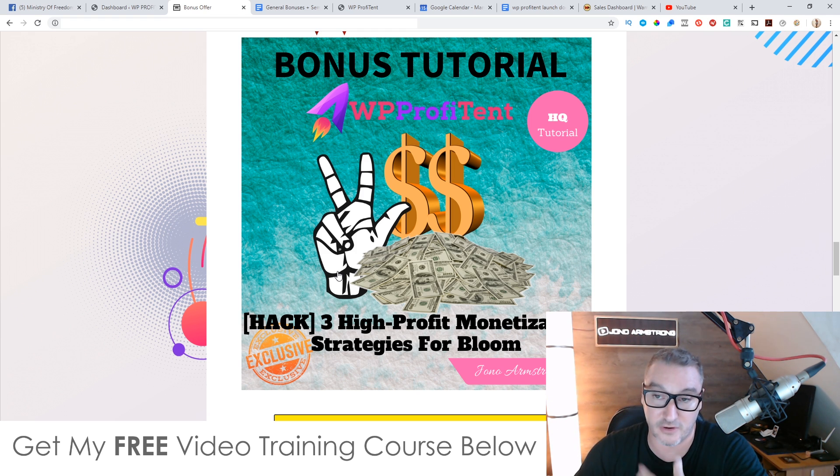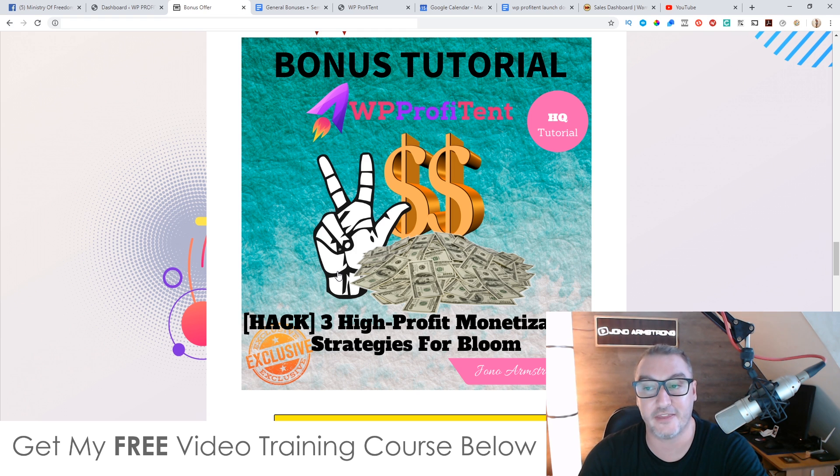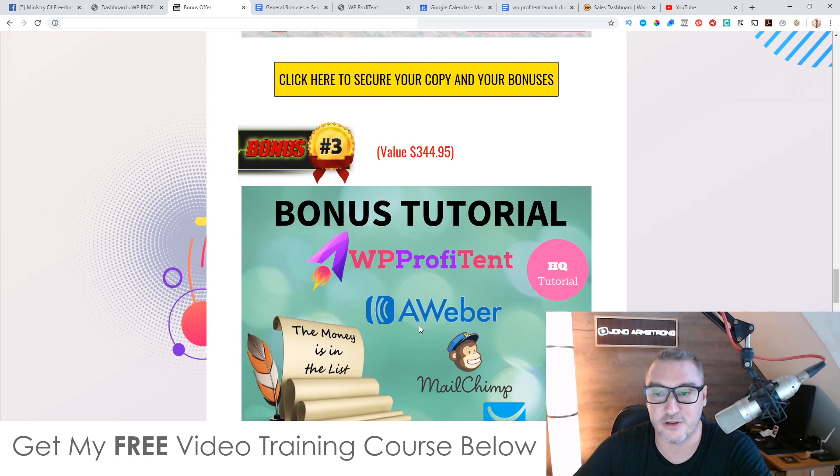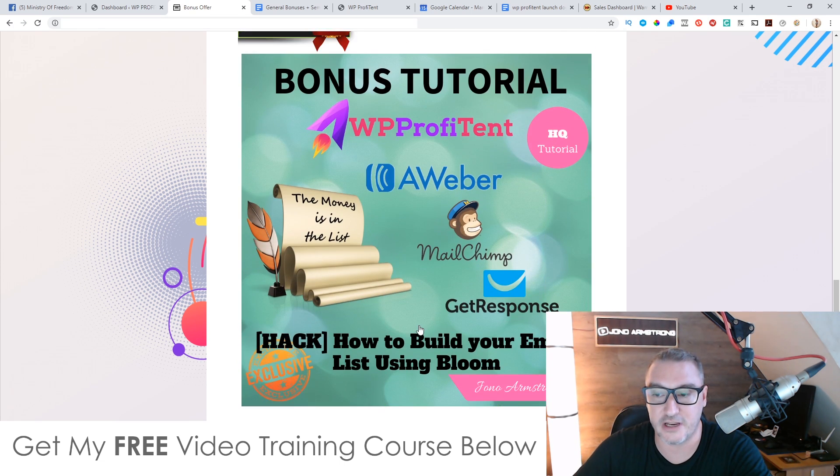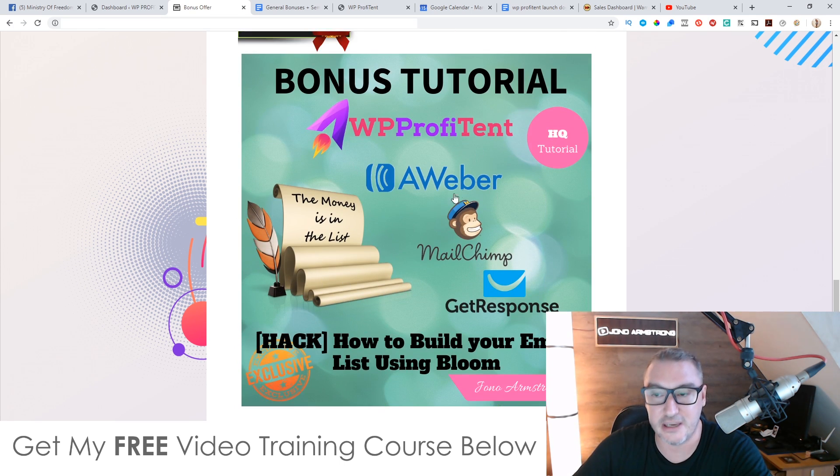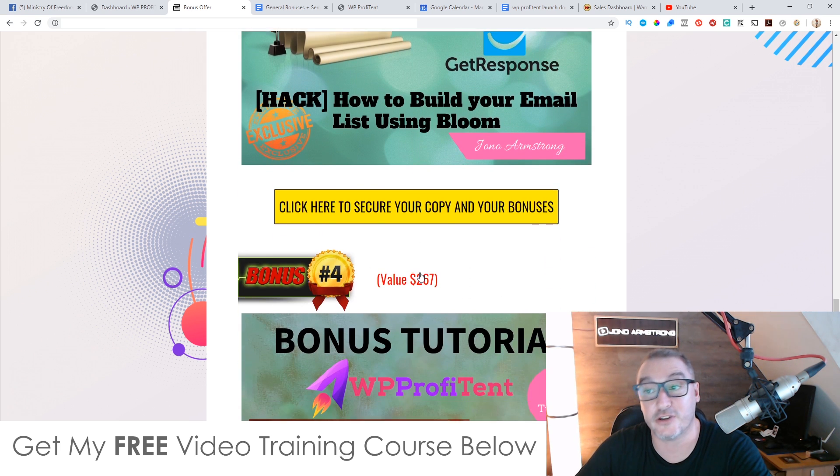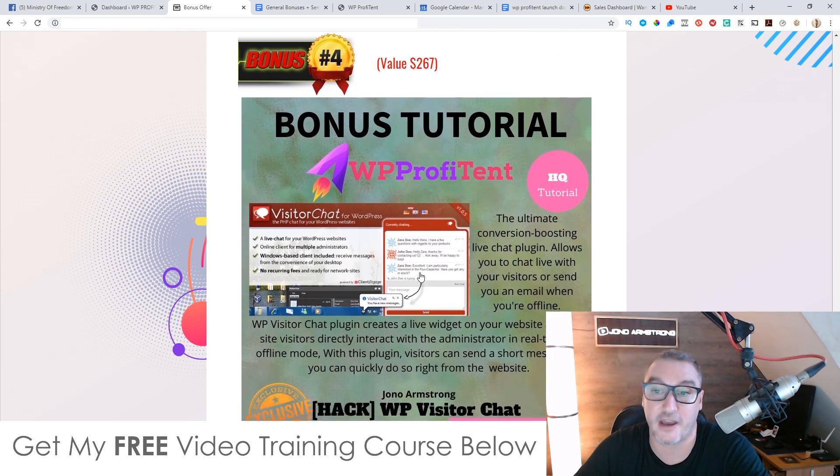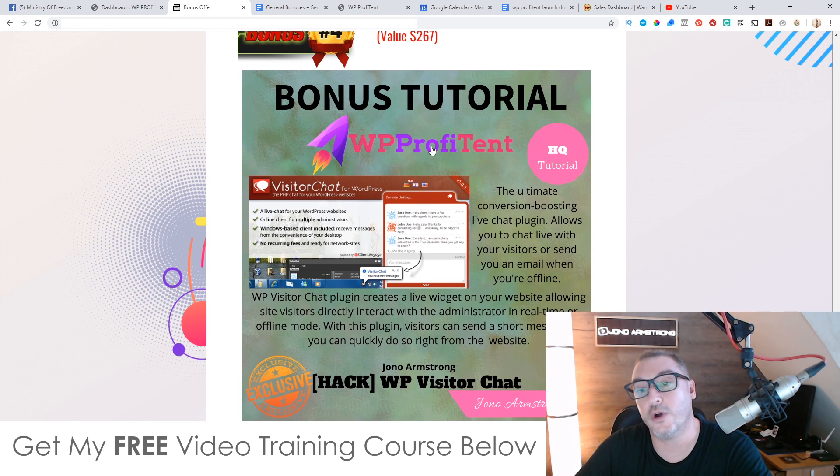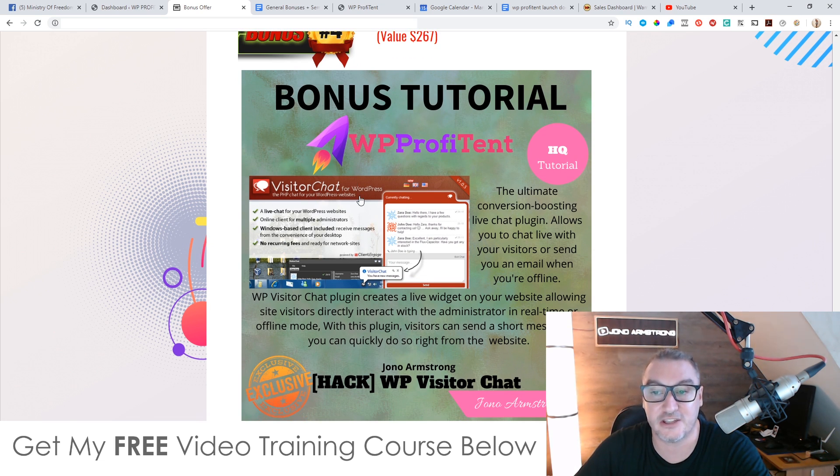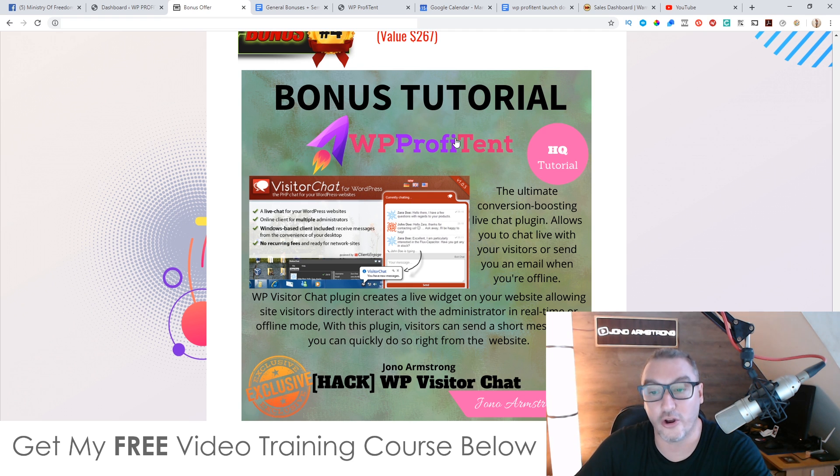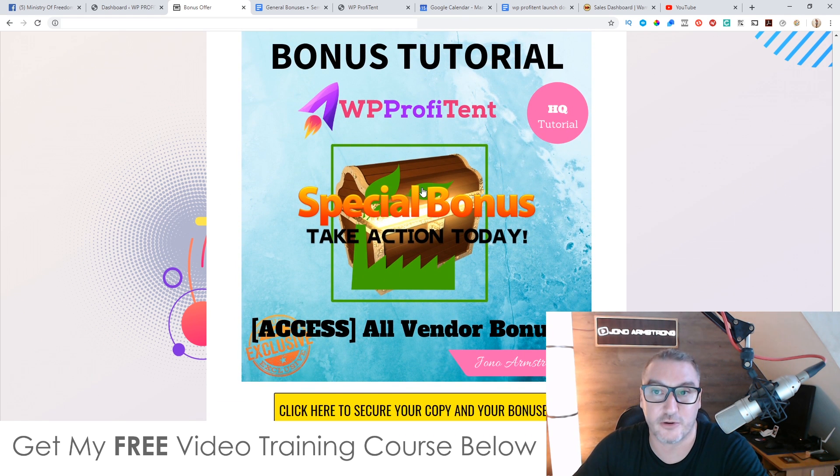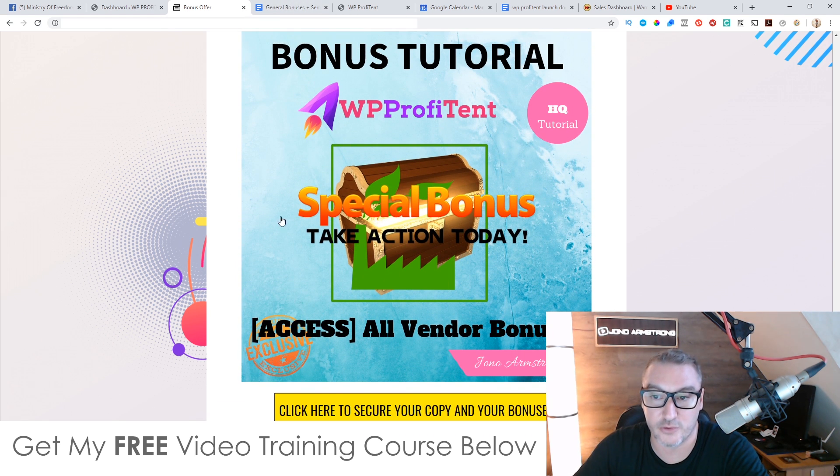Bonus number two, I'm going to show you three high profit monetization strategies that you can use together with WP Profit Intent. This is ways that you can make money from this content. Because I'm sure if you're anything like me, you're going to buy a plugin or a software like this because you want to be able to make money from it, right? Bonus number three, I'm going to show you how you can build your email list using the content that you put into WP Profit Intent. So I'm going to show you how you can build your email list from that content. Bonus number four, I'm going to give you access to another WordPress plugin, which is called Visitor Chat. It's going to allow you to have a chat box live on your WordPress site as well. So you can engage with these people that are reading your content. And then finally, bonus number five, I'm going to give you access to all the bonuses the vendors given to me to give to you.